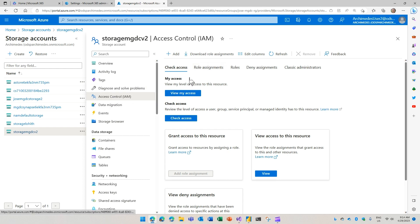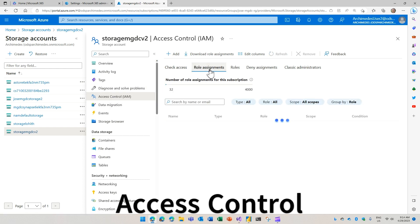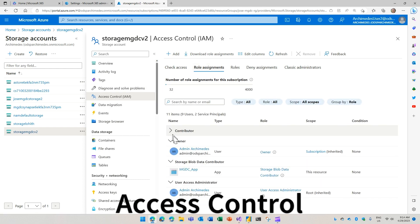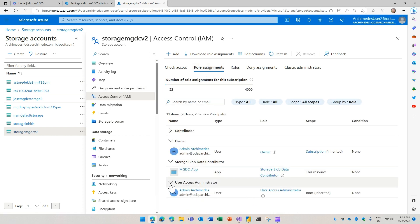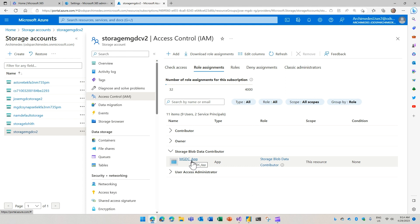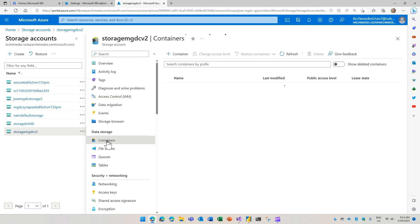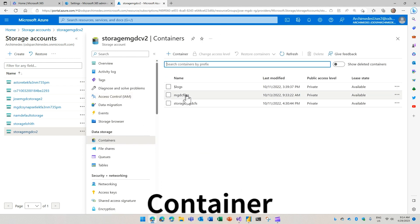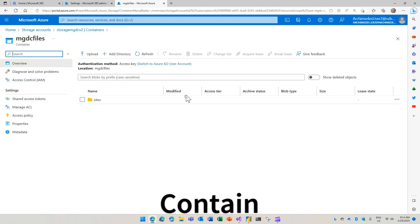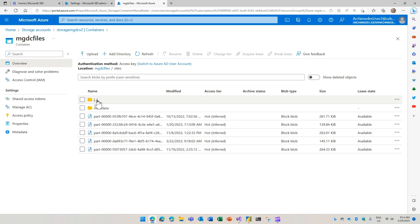You do need to grant it the correct permissions. If I go to access control here, go to role assignments, I see that we have a storage blob data contributor permission granted to the MGDC app that we defined earlier. This is important so that the app can write to the storage. Also in the containers, you want to create a container for your data coming from MGDC.